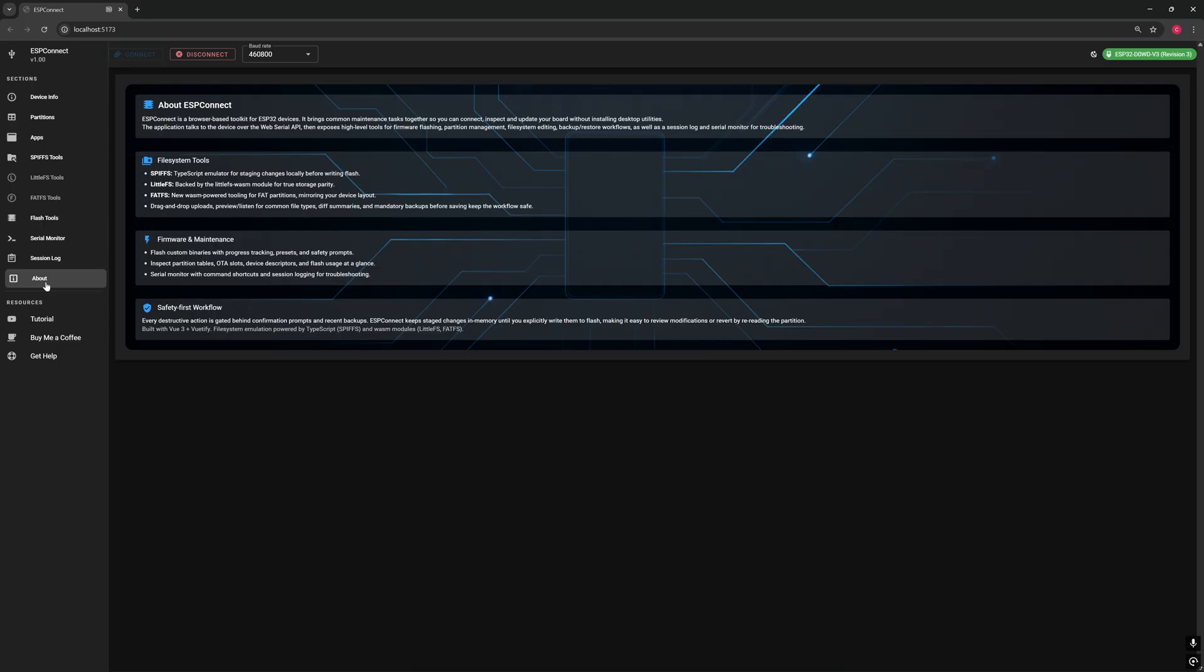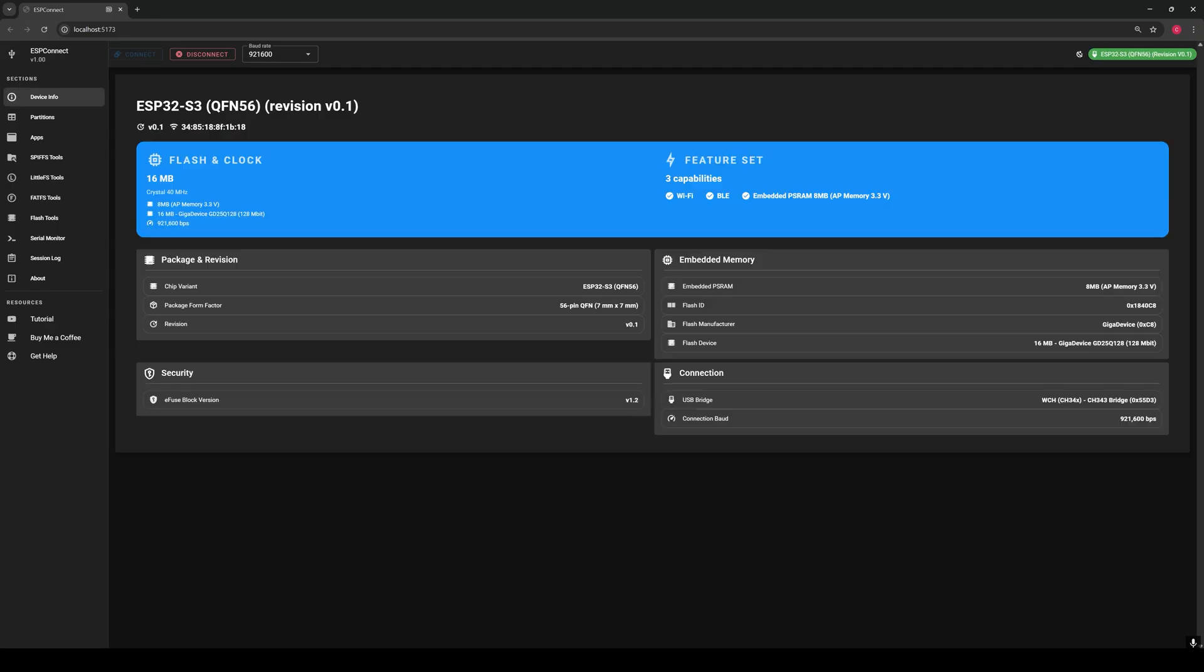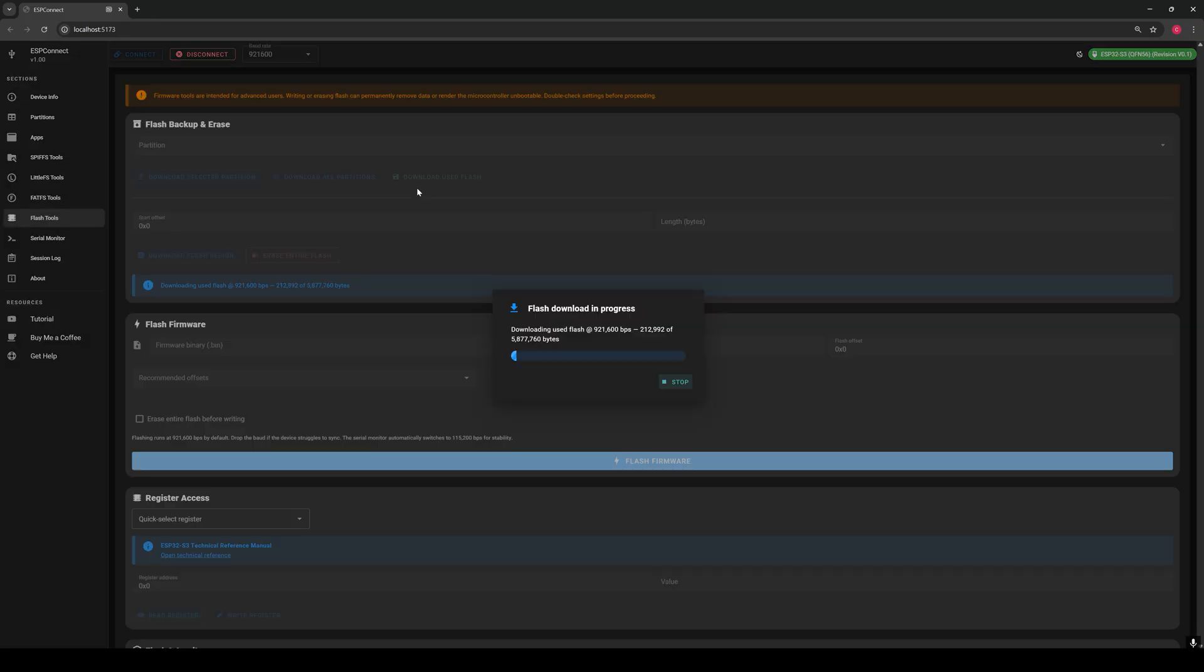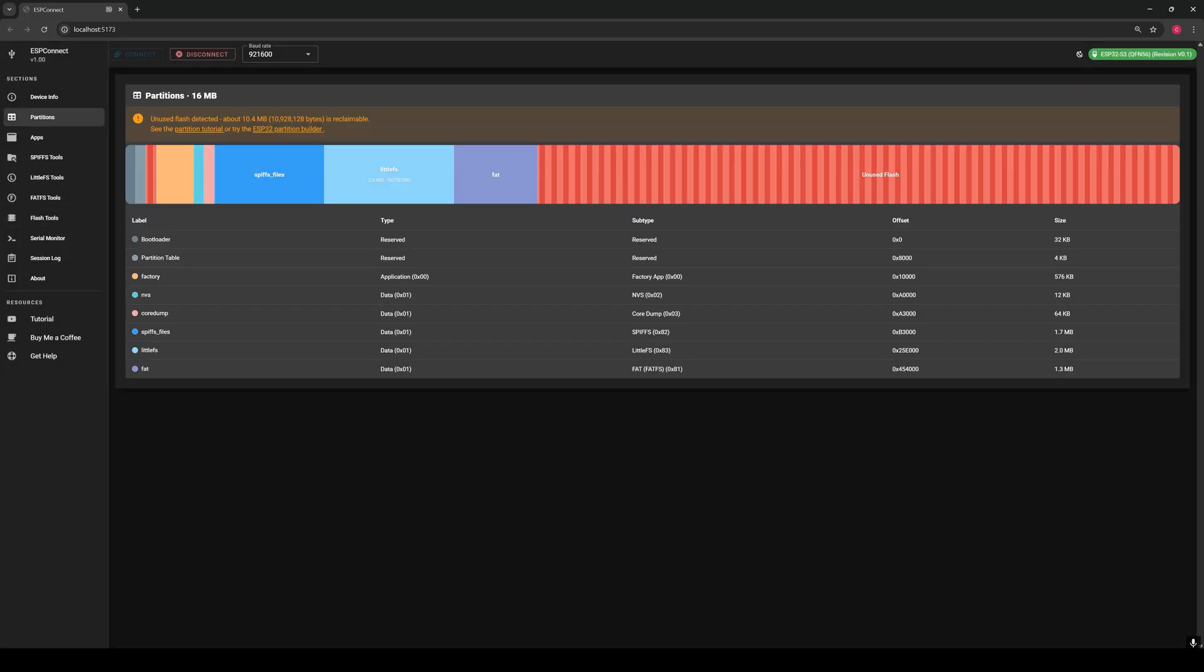The easiest way to explore, back up and manage your ESP32s, right from the web.